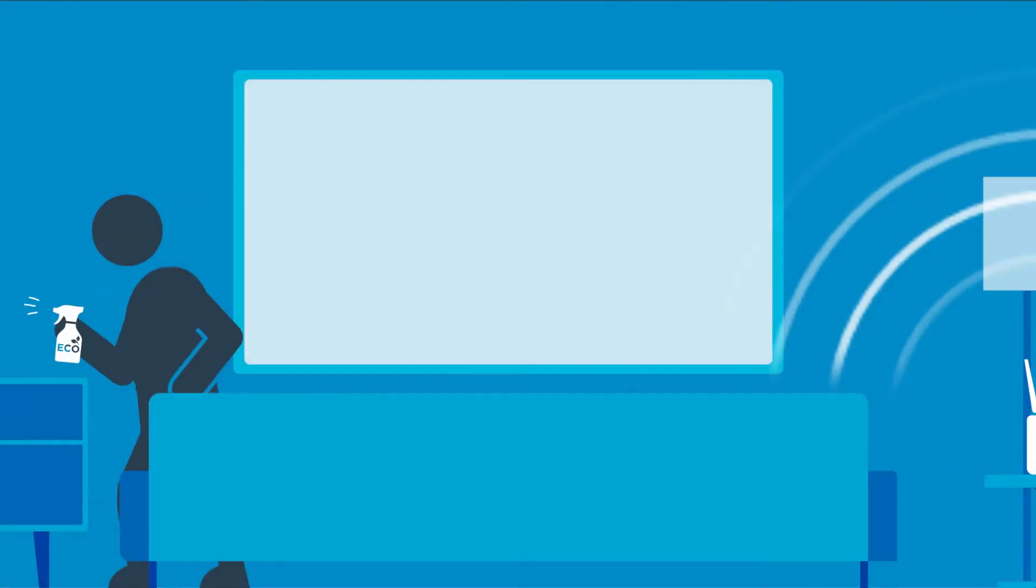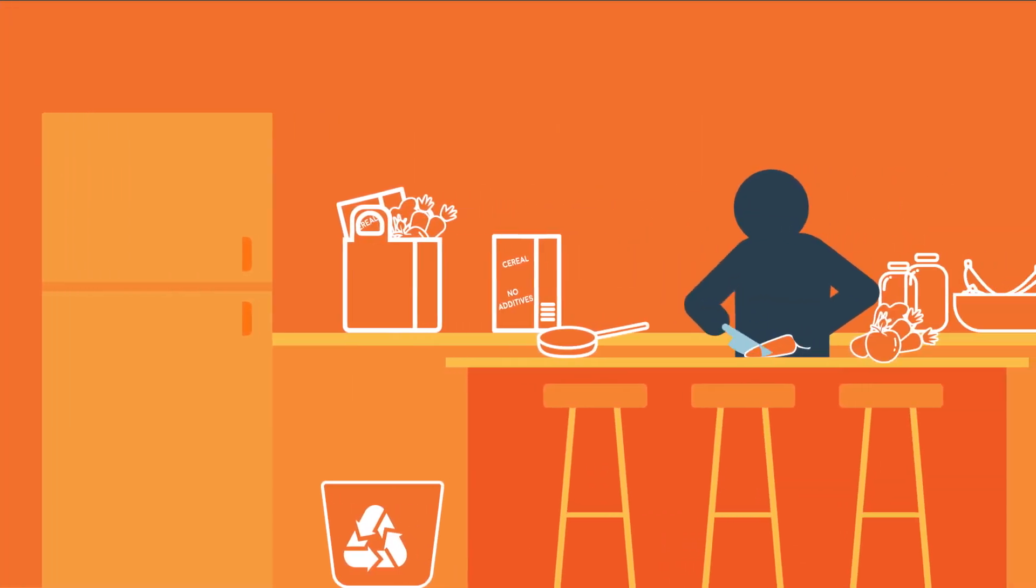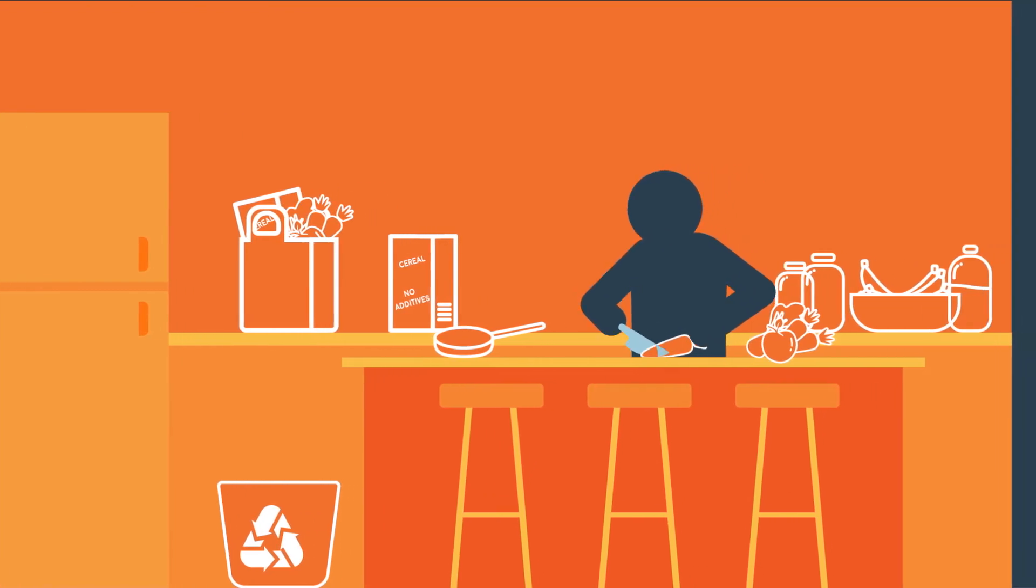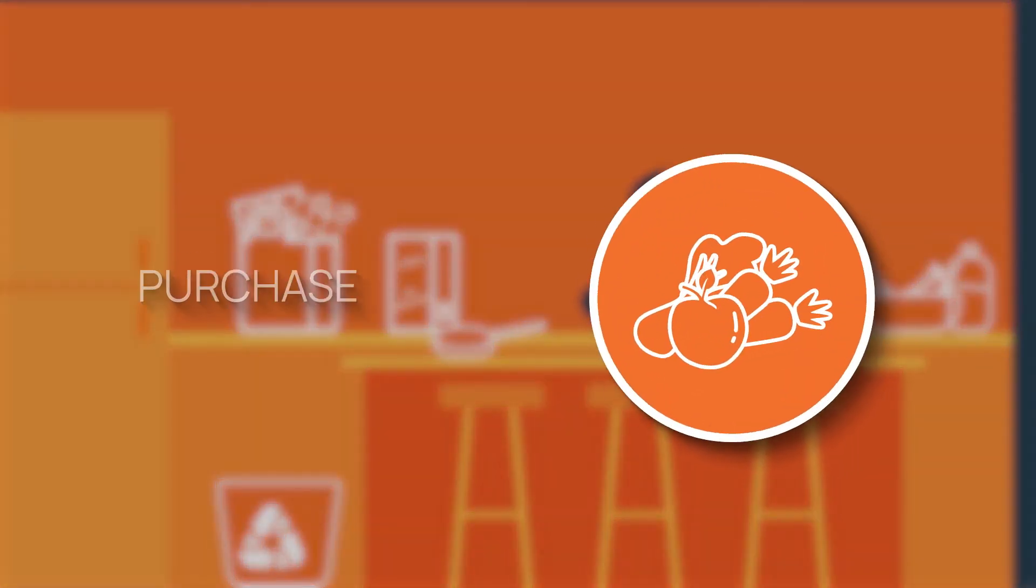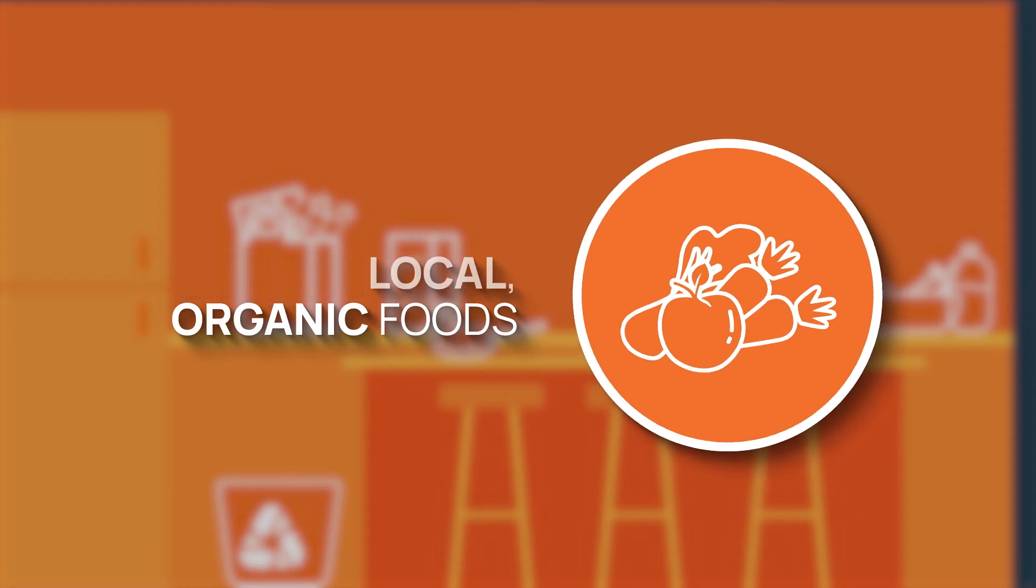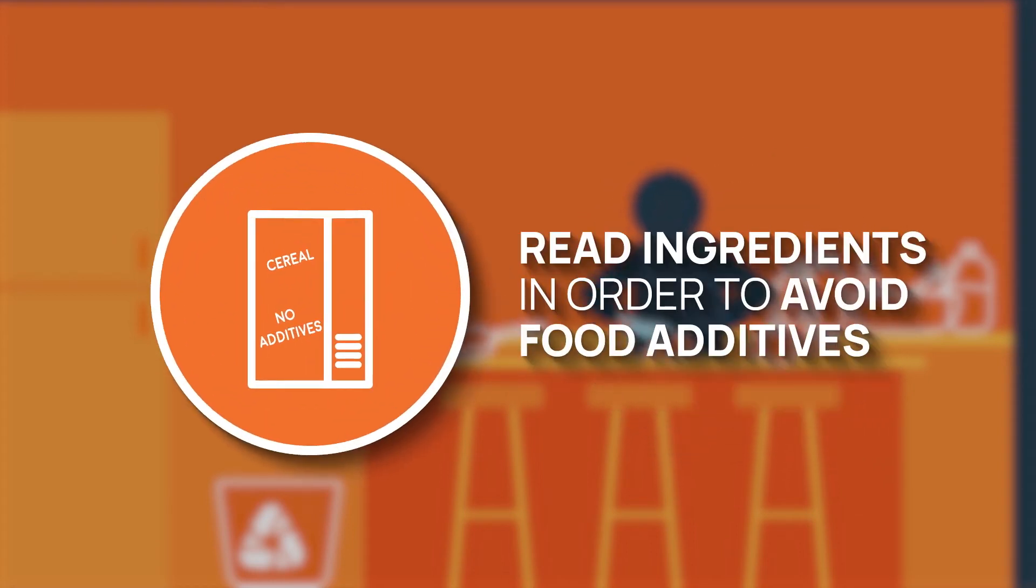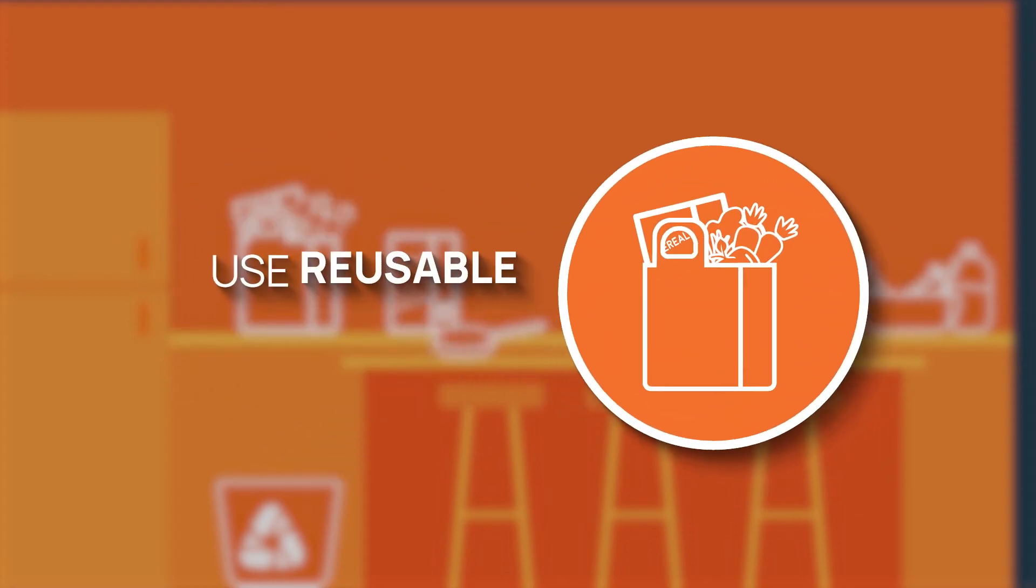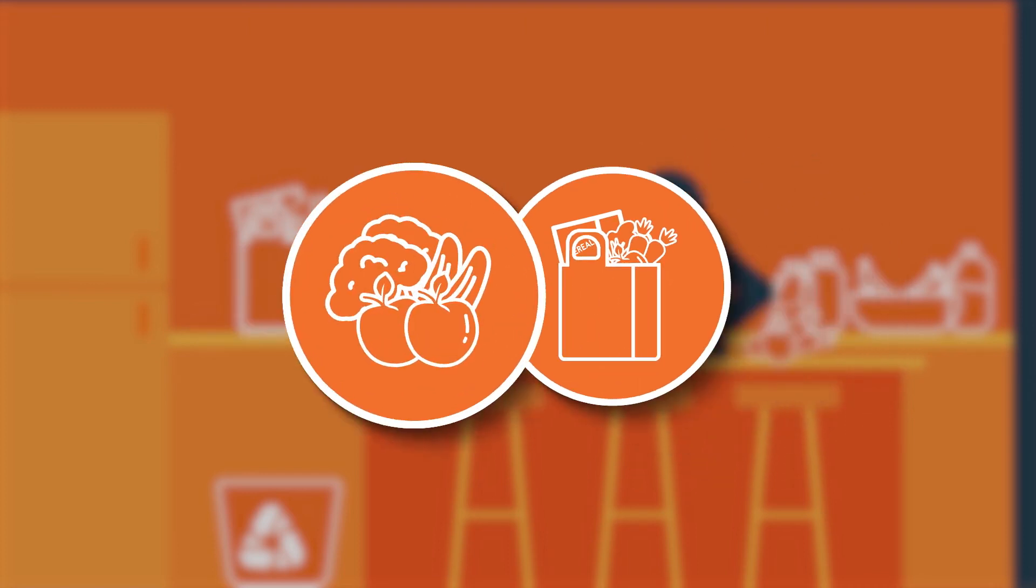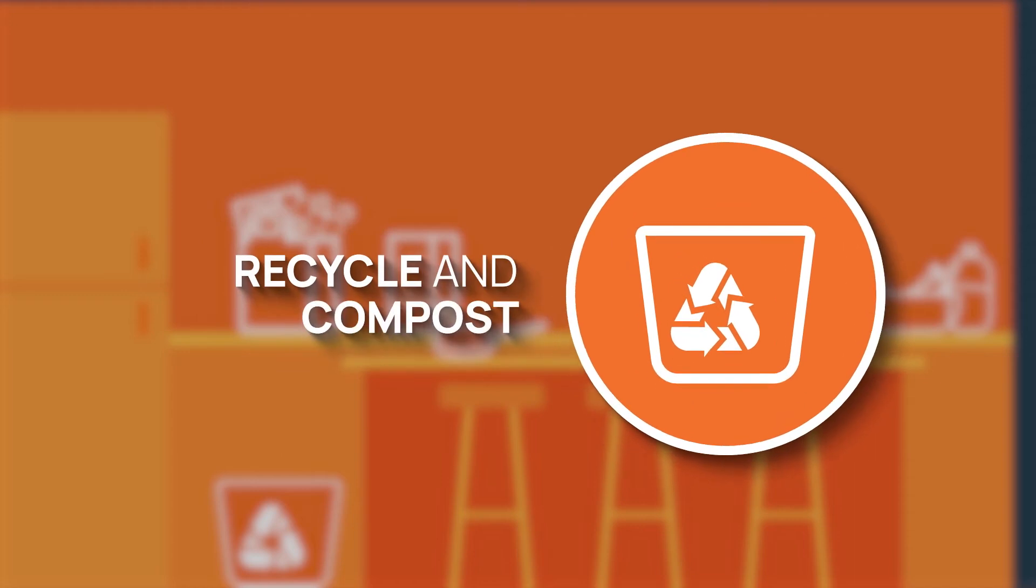Your kitchen also offers plenty of opportunities to decrease these environmental pollutants. Like what? Well, you can purchase local organic foods, read ingredients in order to avoid food additives, use reusable shopping bags, choose products with limited packaging, and recycle and compost.